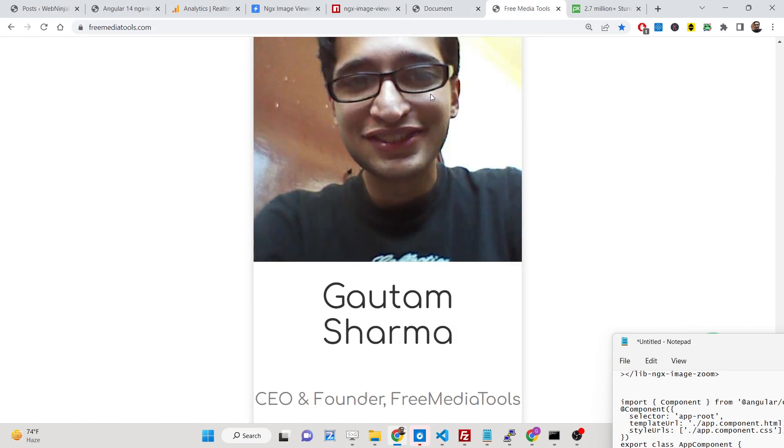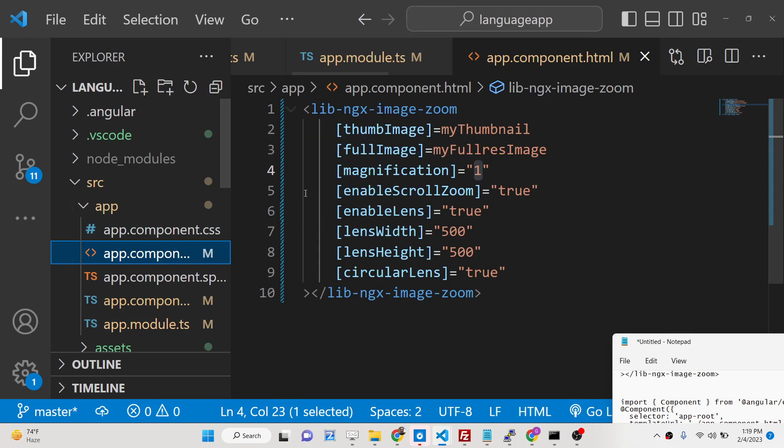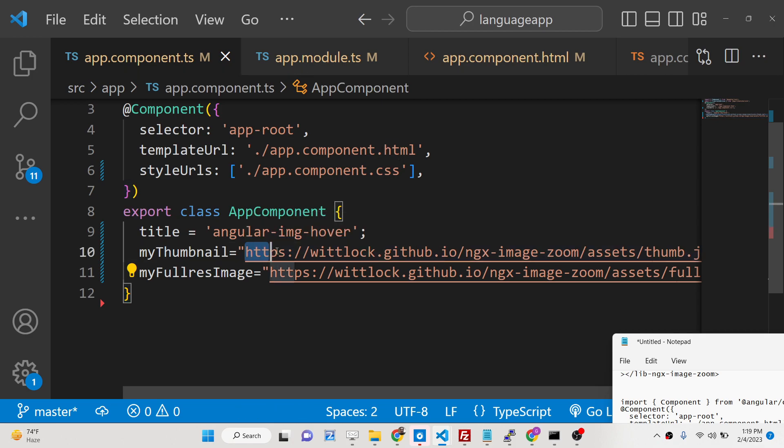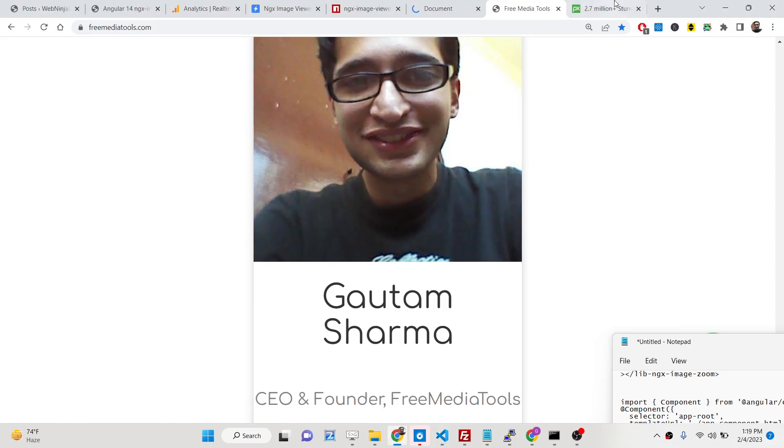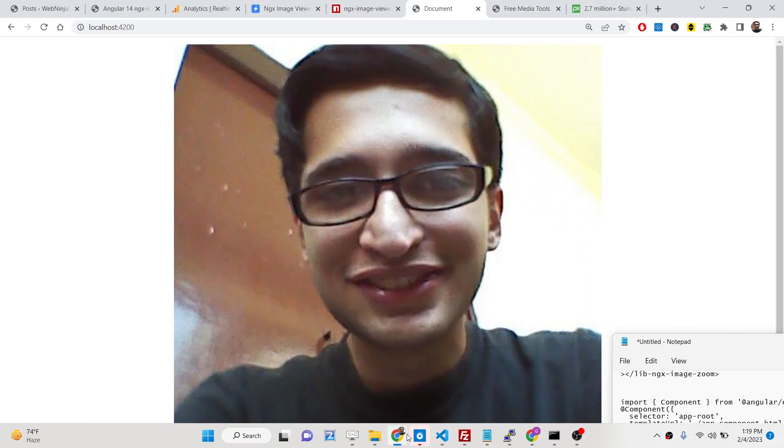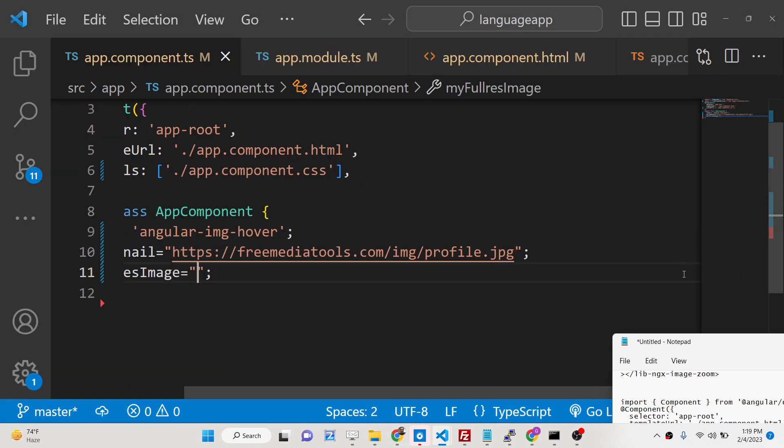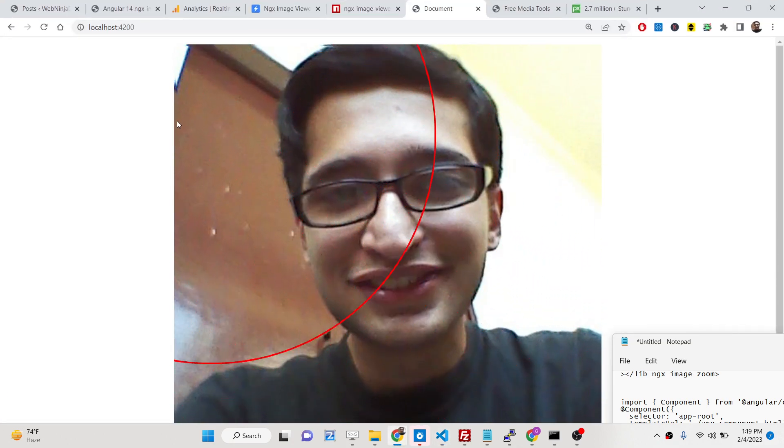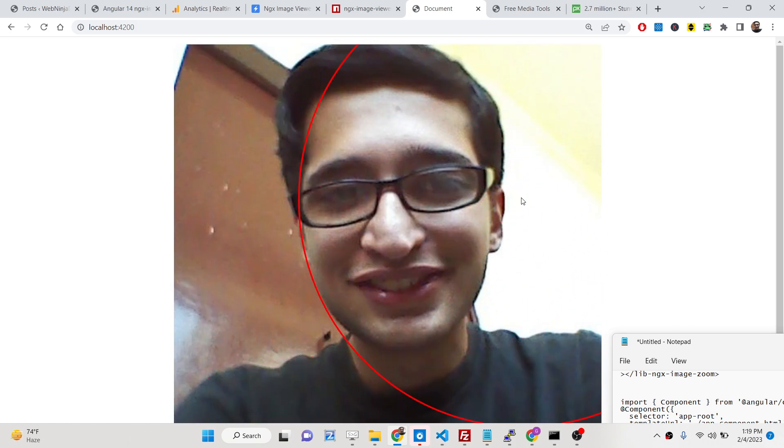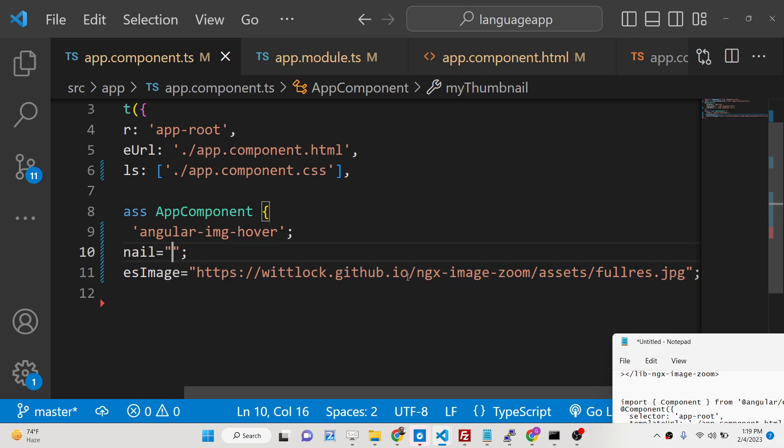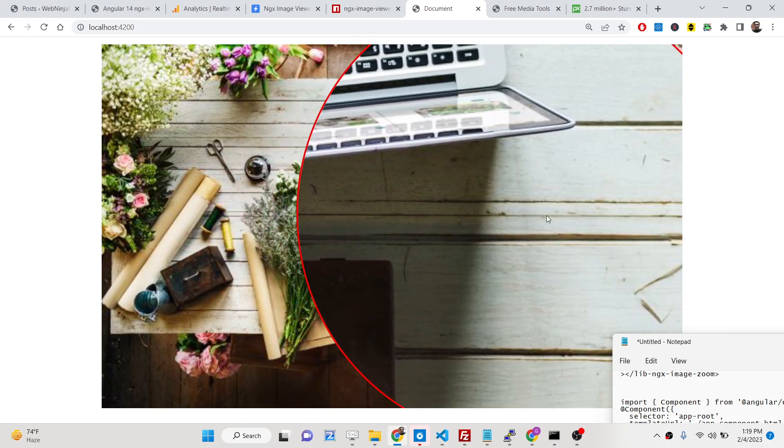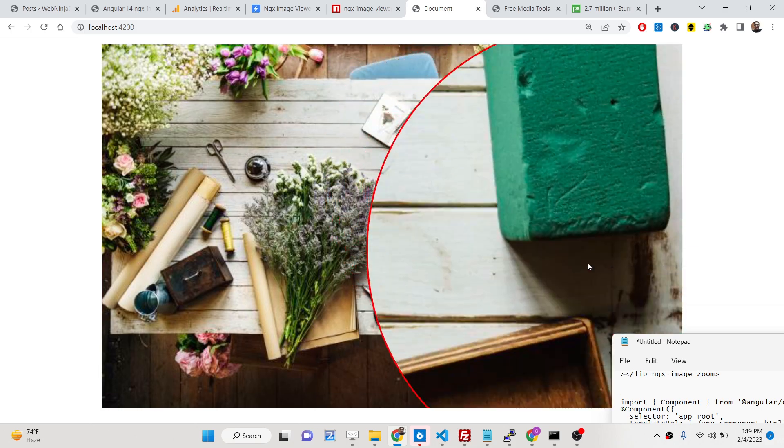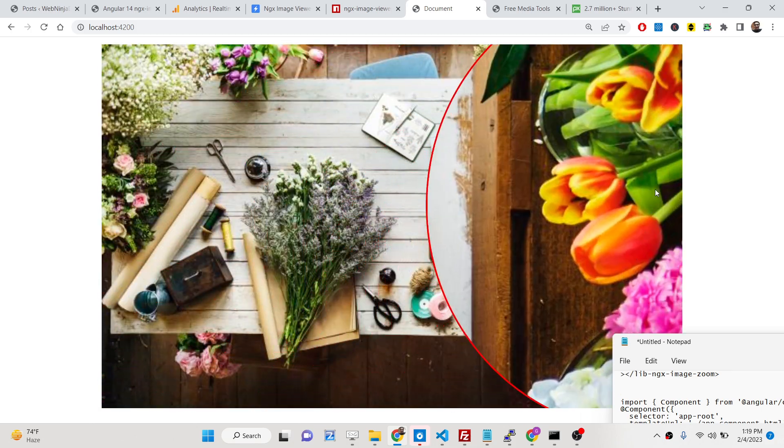Let me change this image and try out a different image here of a person. If I refresh, you can see it is looking great here. Let me change it back to the previous one. In this way we will be integrating the zoom here.